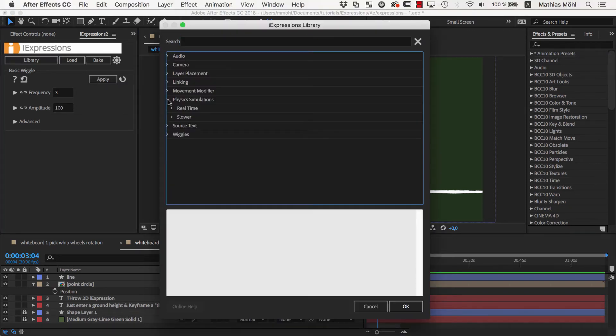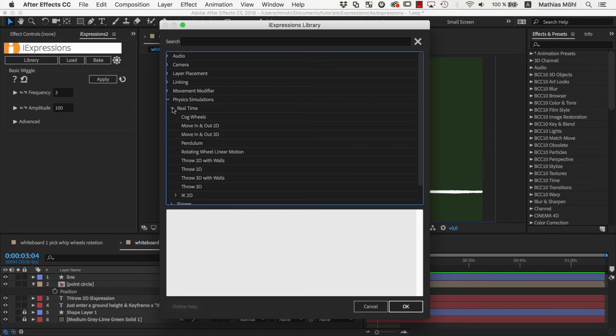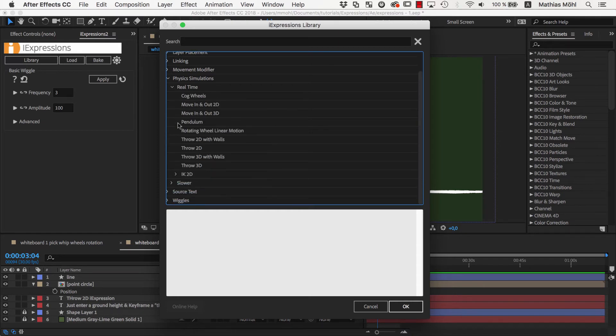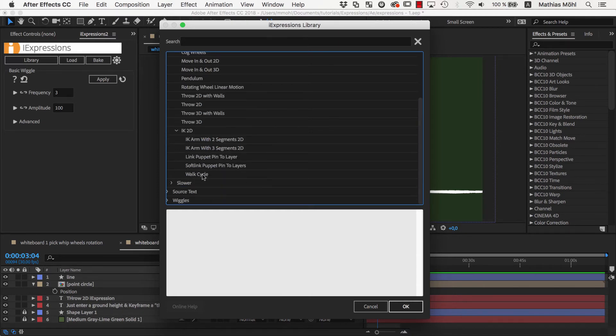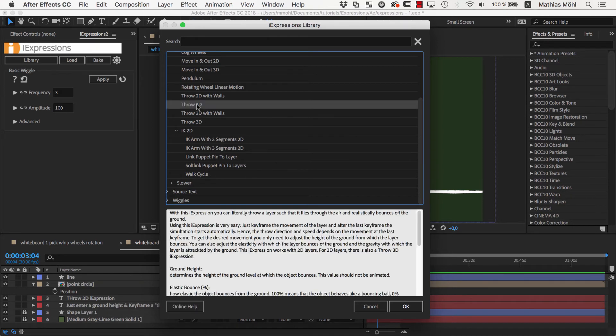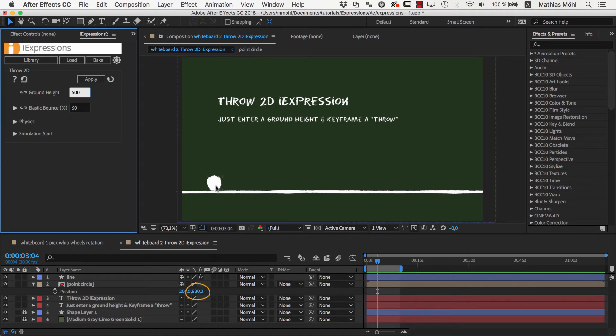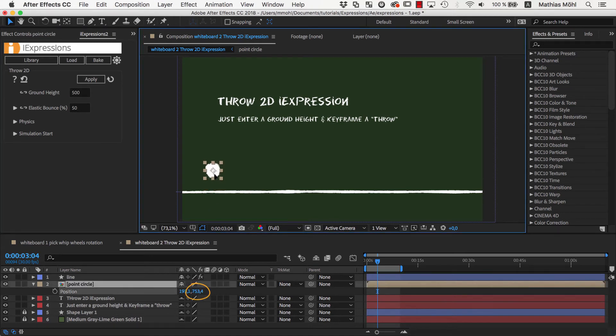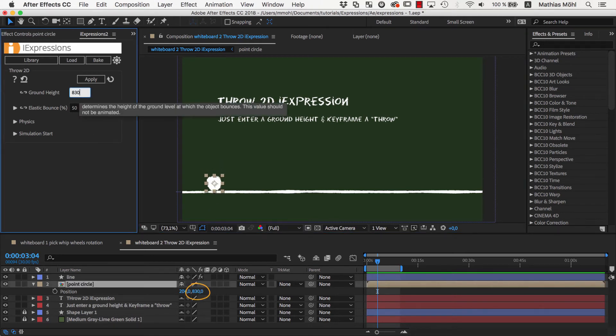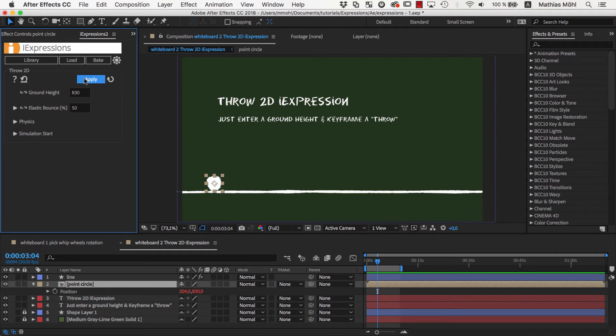The physics section contains a lot of pretty advanced expressions. A real highlight is the automatic walk cycle that you can use for characters rigged with duik tools for example. But this time we want to use the throw2d iExpressions. Using the throw2d is surprisingly simple. We just need to enter a ground height, in this case 830, which is the position of this ball when it is located at the ground, and then apply it to the layer.